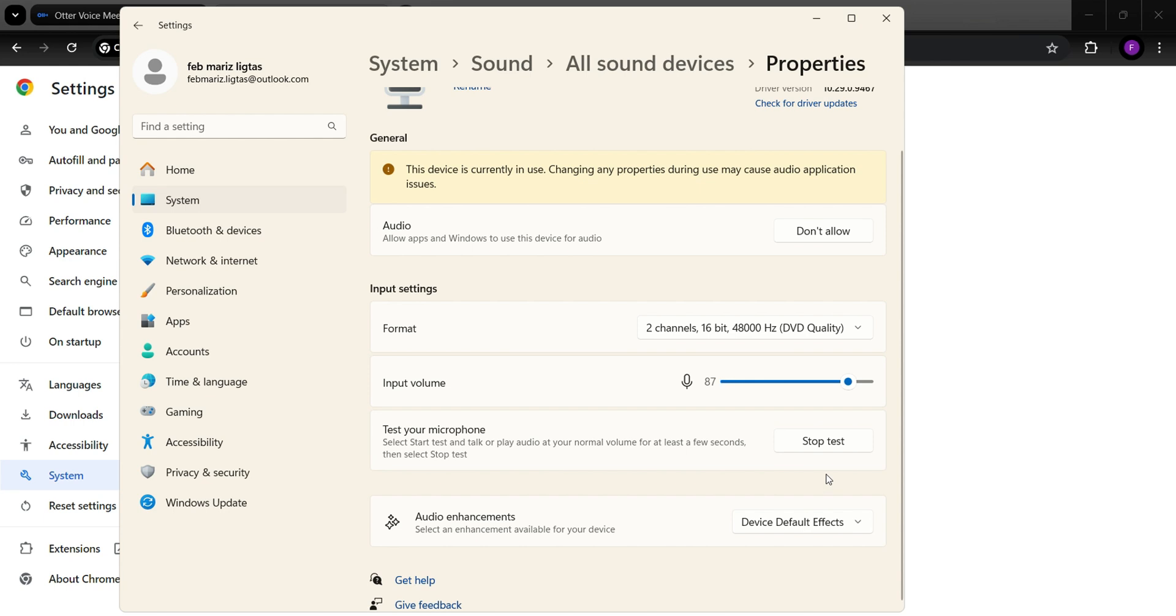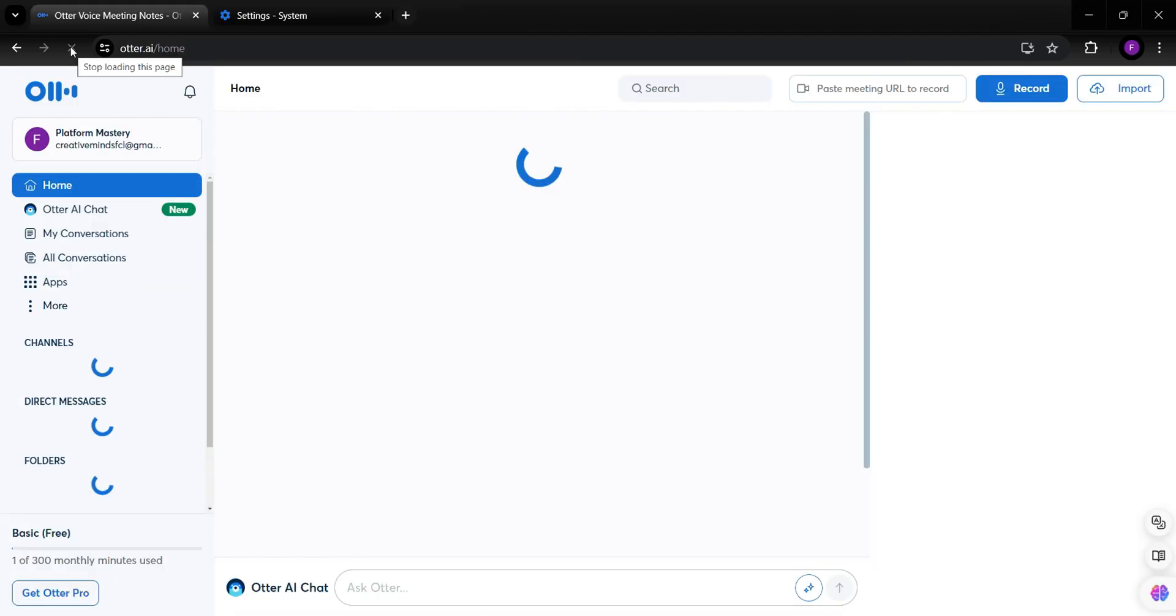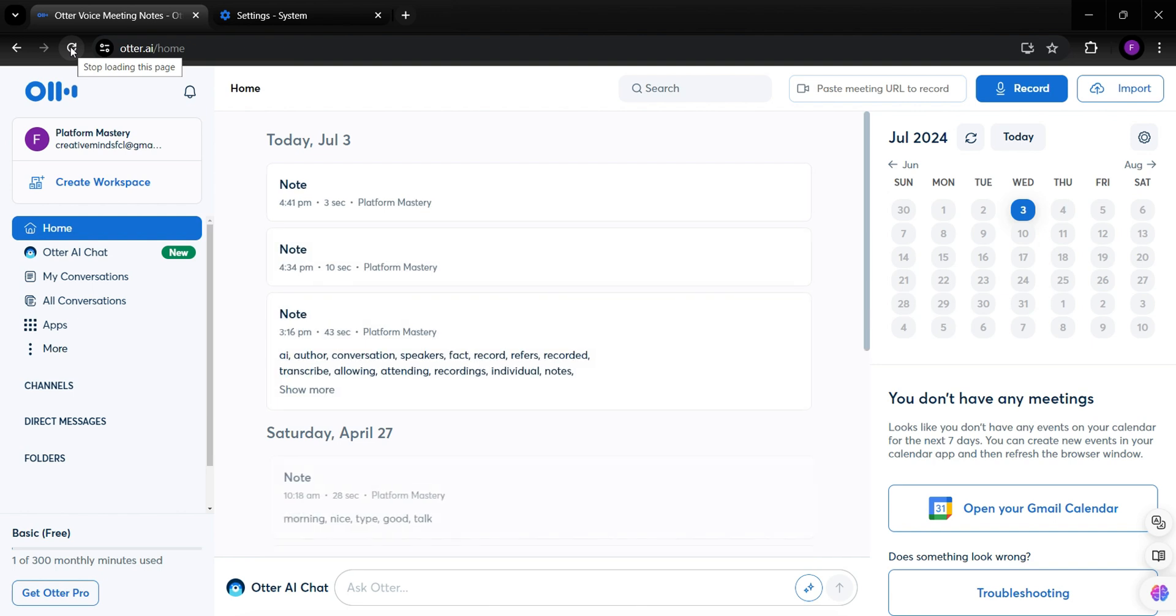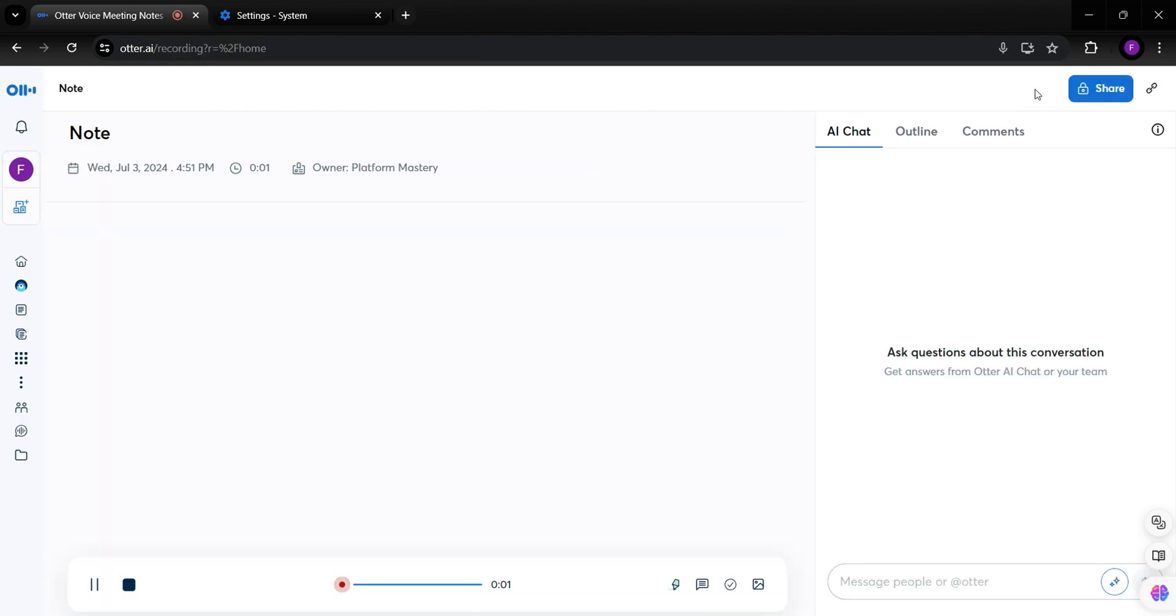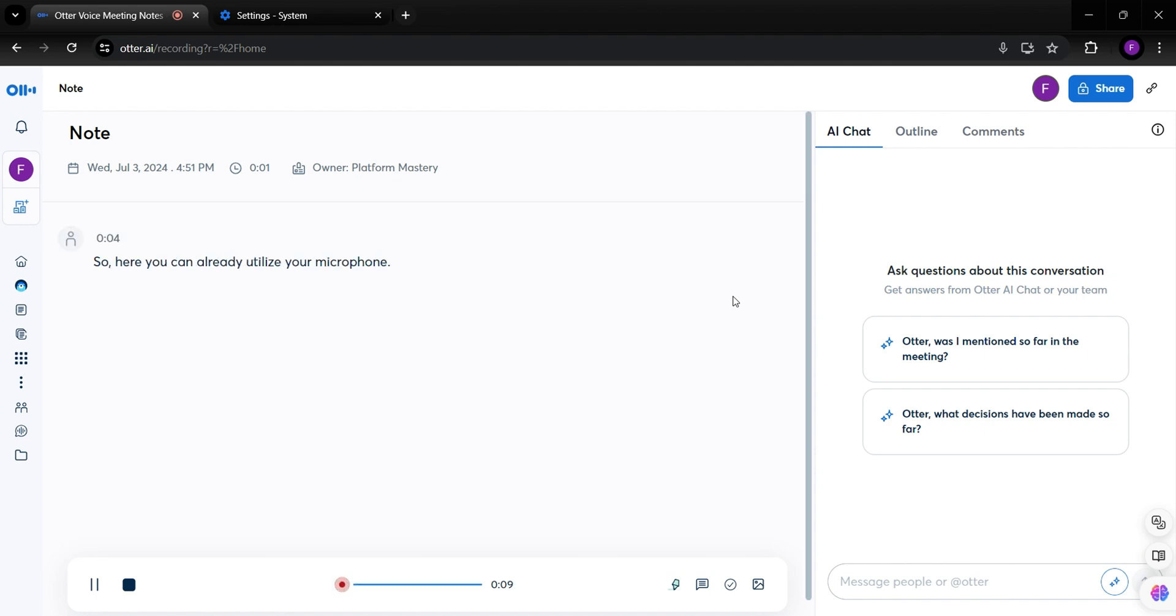Hello, my check 123123. Go back to Otter AI Dashboard and try again to Record. So here you can already utilize your microphone and start your meeting.